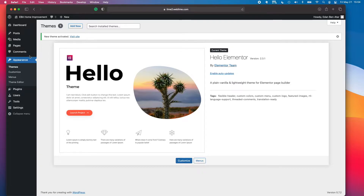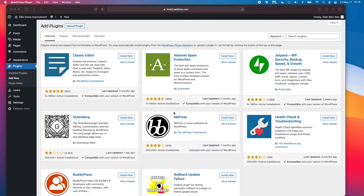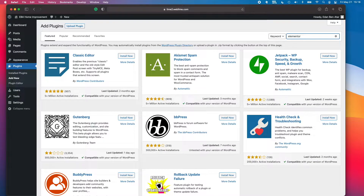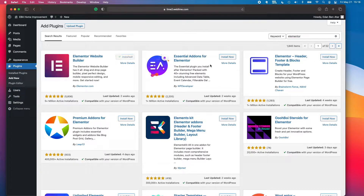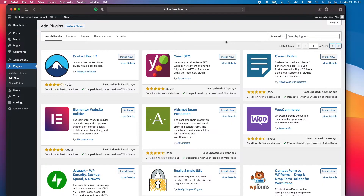Now that we have our theme ready, the first plugin we're going to add is Elementor itself — the page builder we'll be using with WordPress. There are so many different ways to build a website as far as building blocks go. I've personally tried most of them and I'm a big fan of Elementor. It allows you to do the drag-and-drop thing in a way that feels more intuitive, and it has its pros and cons, but overall I'm a fan.